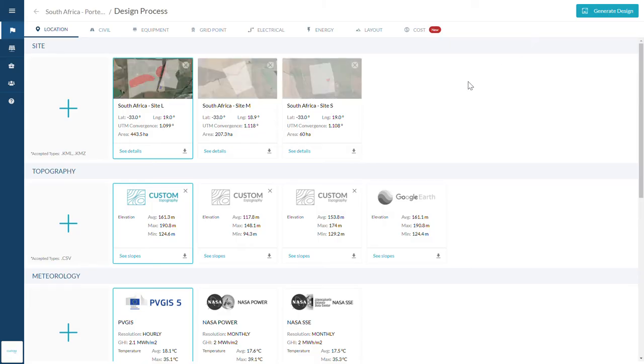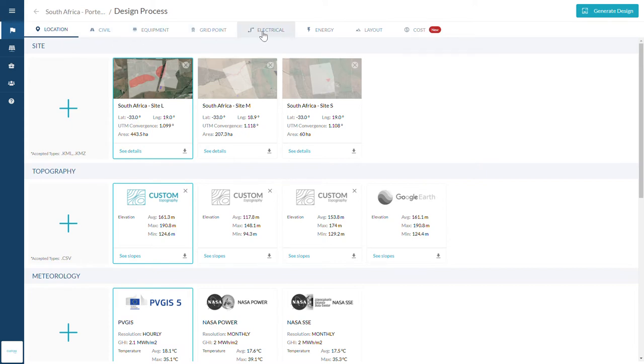Intuitively structured, the software features eight tabs: Location, Civil, Equipment, Gridpoint, Electrical, Energy, Layout, and Costs.